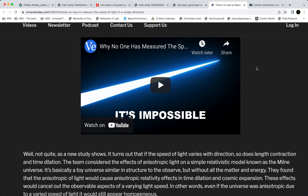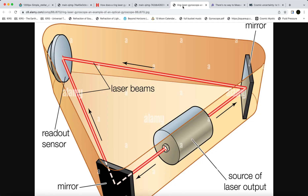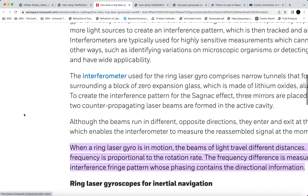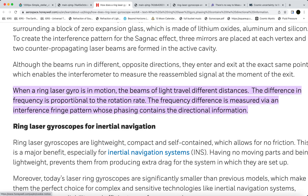Now onto my question. This is a ring laser gyroscope. There are two beams from this unit — one beam going clockwise and another going anti-clockwise. From Honeywell Aerospace, who are known for making ring laser gyros: 'When a ring laser gyro is in motion, the beams of light travel different distances. The difference in frequency is proportional to the rotation rate. The frequency difference is measured via an interference fringe pattern whose phasing contains the directional information.'